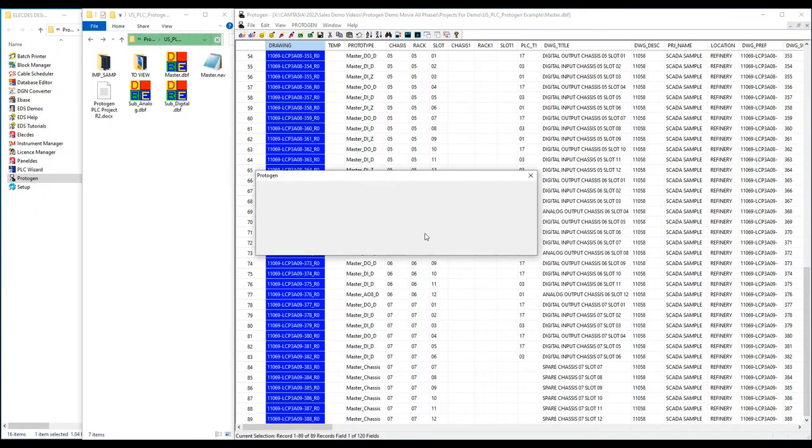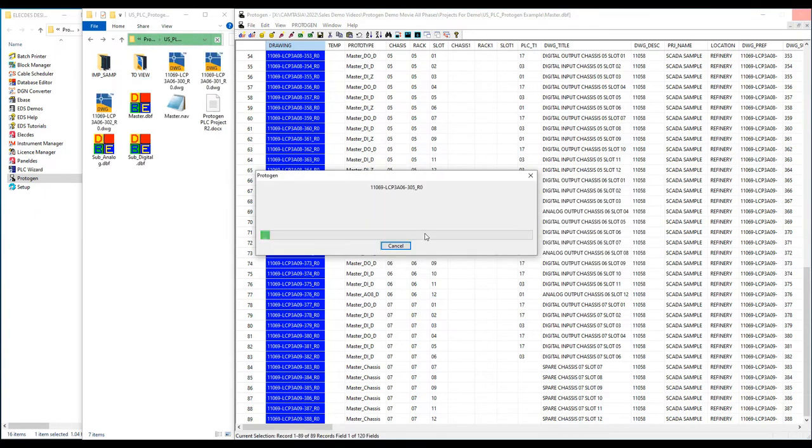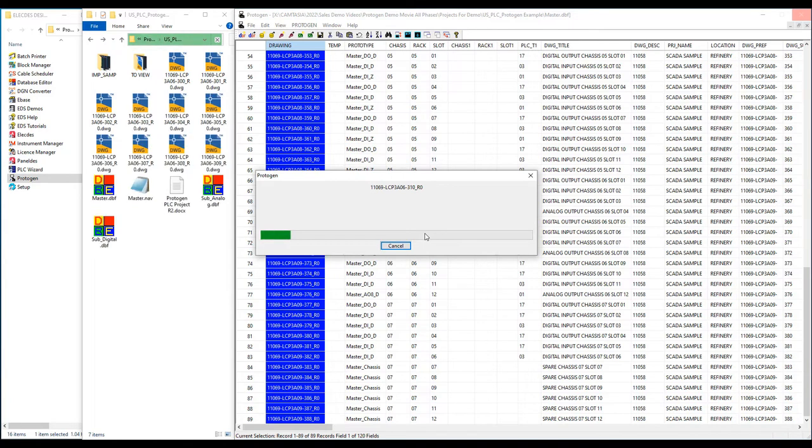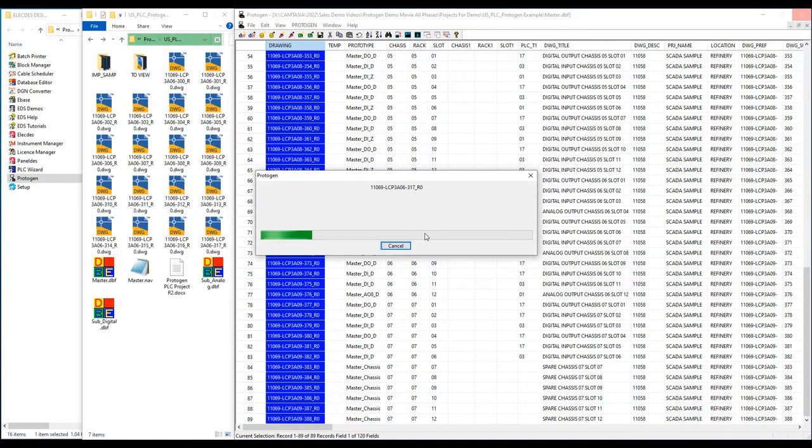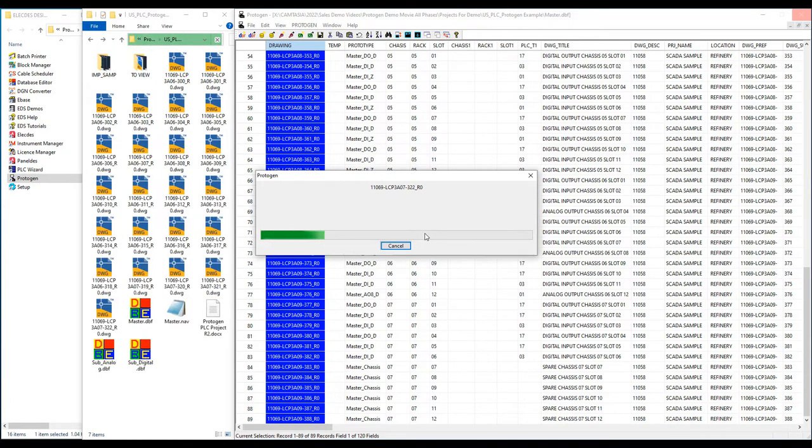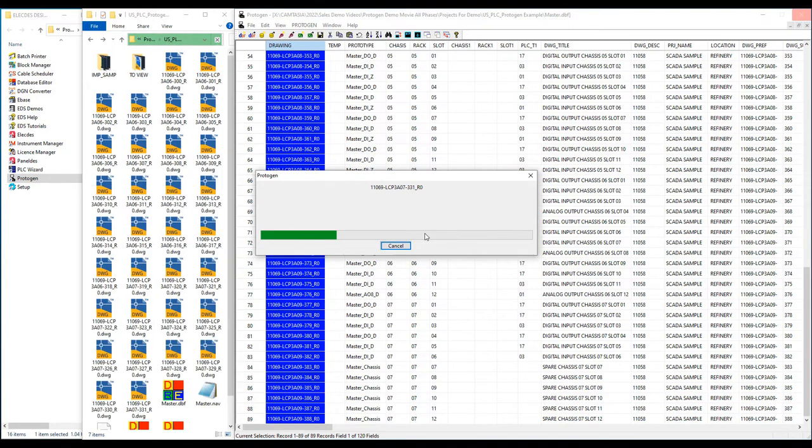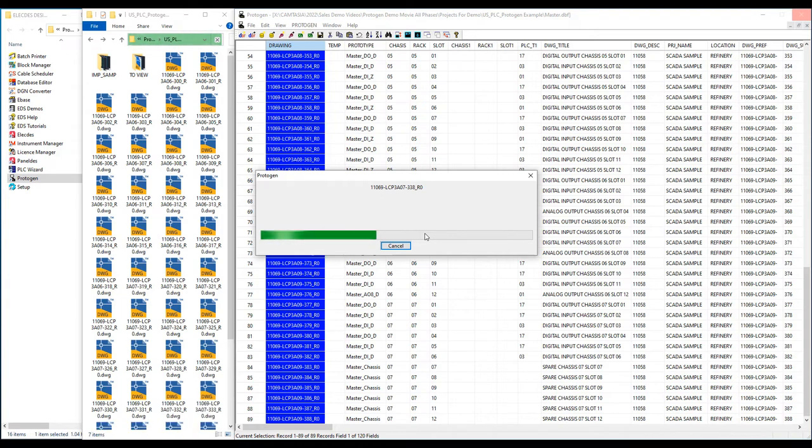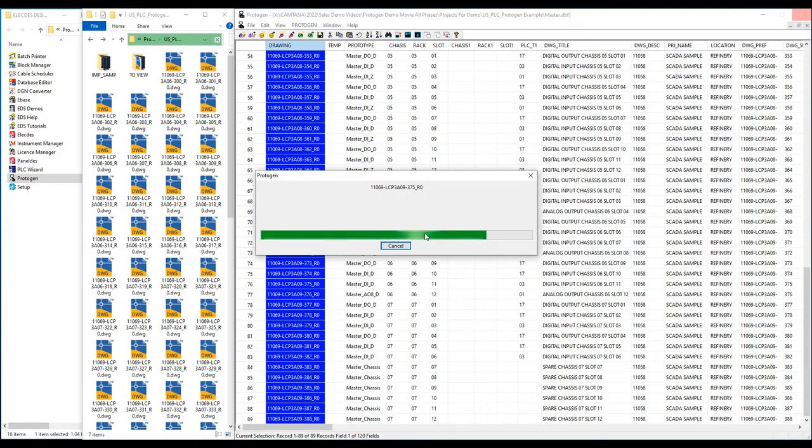You will see in my folder on the left of the screen, I now have many new CAD files. In this process, Protogen assembles the 89 IO card drawings from the component parts and data. Protogen can create 3D assemblies. Protogen gathers table data and inserts it into the templates.